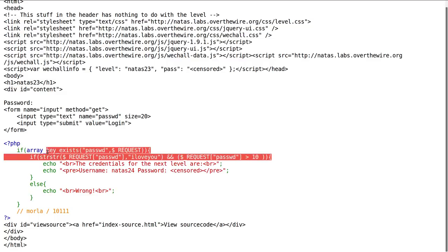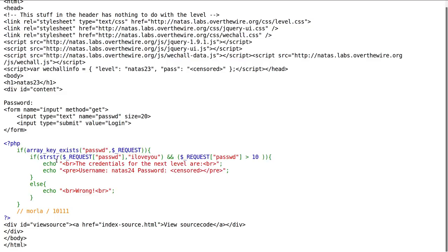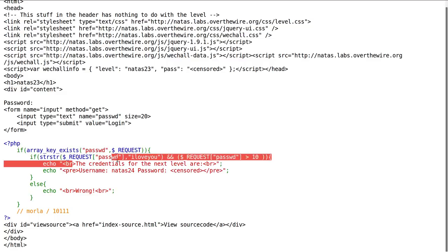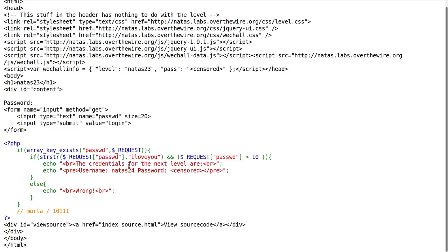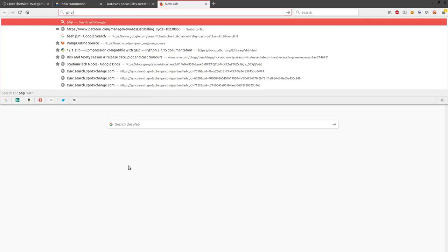Both of these conditions must be returned true to actually be retrieving the credentials for the next level, password for Natus 24.